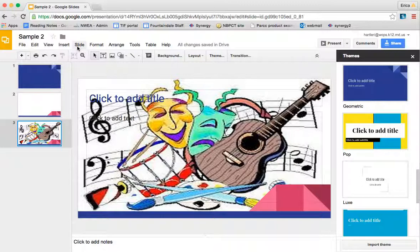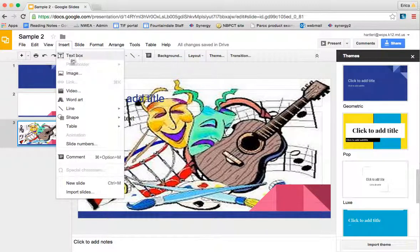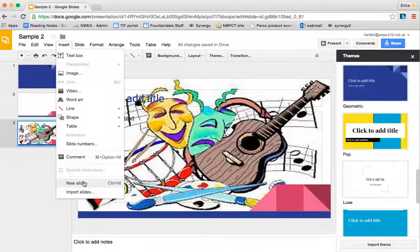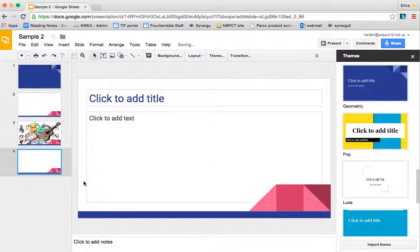Now whenever I insert a new slide at this point, it's going to go back to the original theme that I had selected.